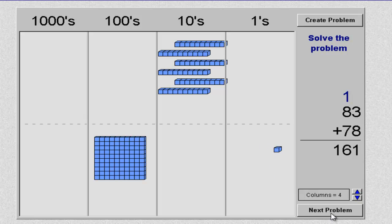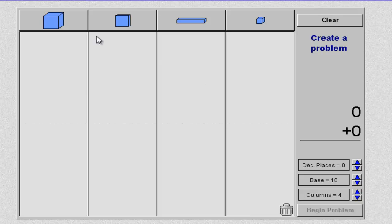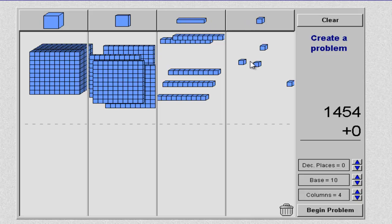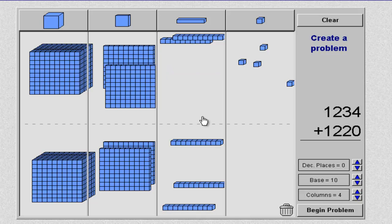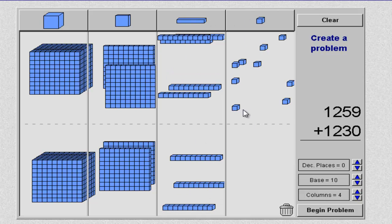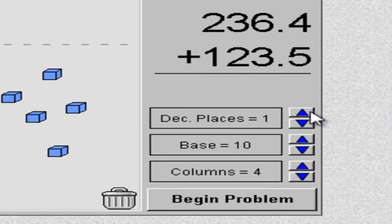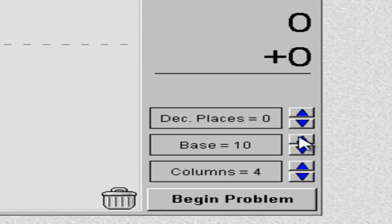Students would continue working through problems by clicking on Next Problem. As you move forward, the problems will become more difficult. If you would like to use a problem you are working on in class, simply click Create Problem. At the top, add how many pieces you would like by clicking multiple times. At the bottom, drag down what you would like until you have created your problem. You also have the option in this particular manipulative to add decimal places, to change it from base 10, and to remove columns.